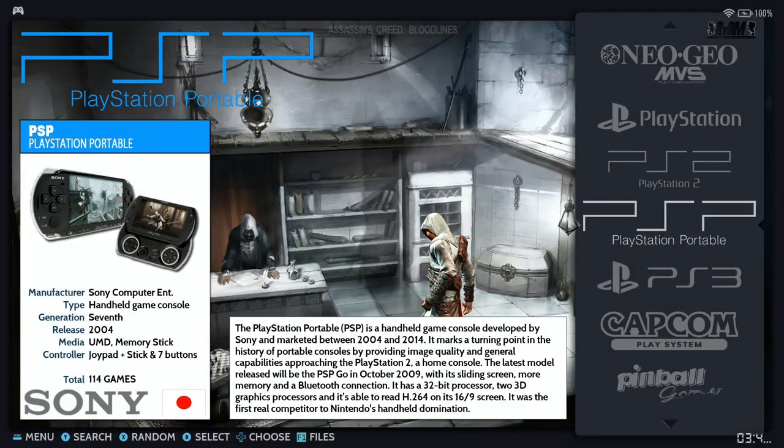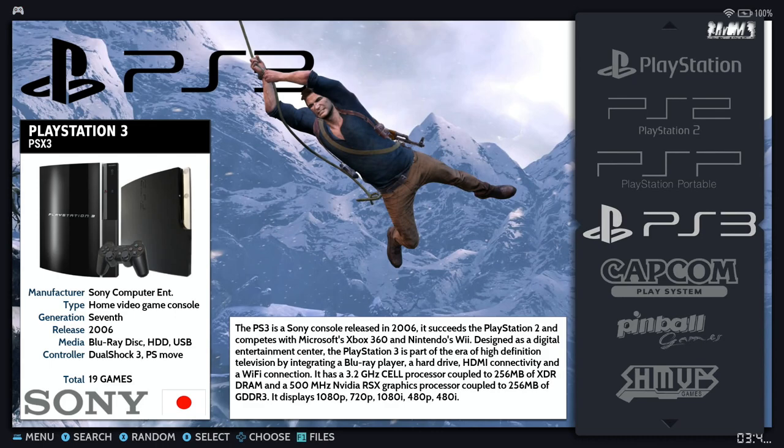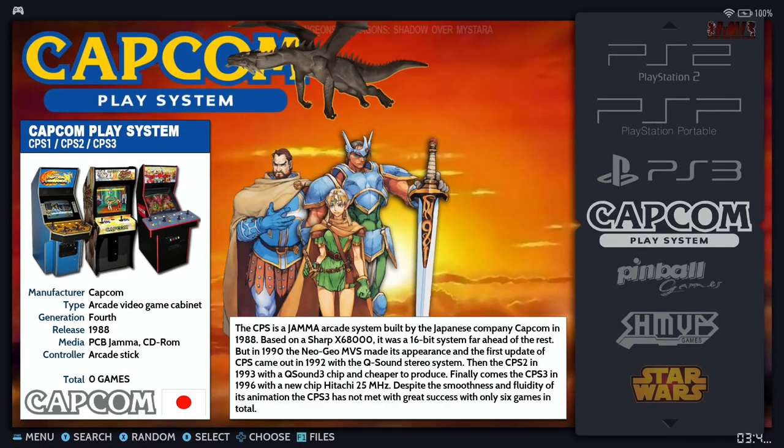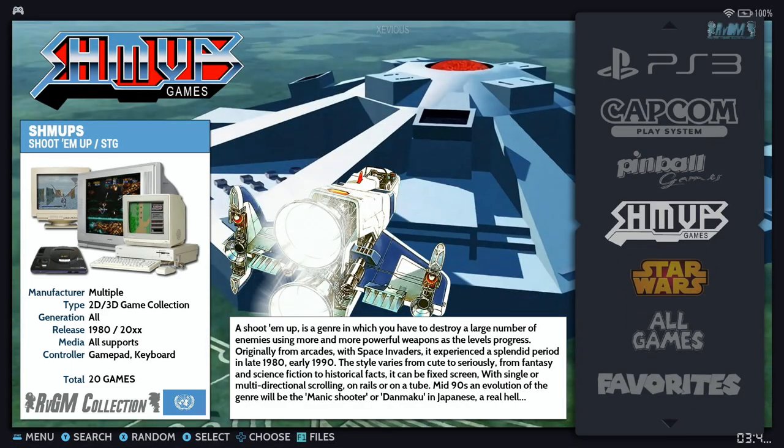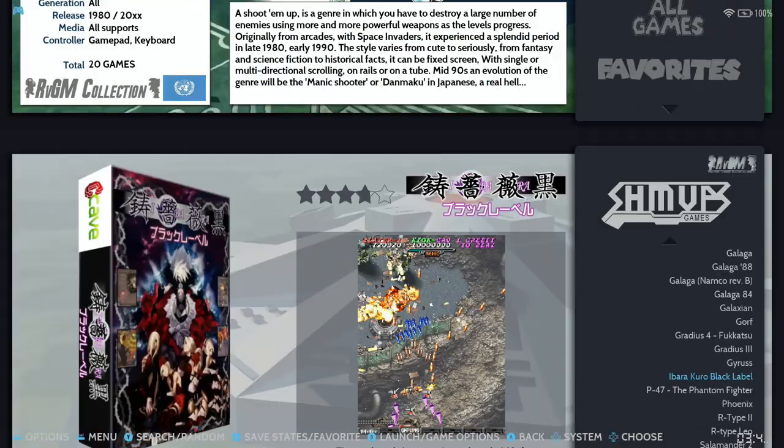Greetings everyone and welcome to Batocera Nation. So delighted that you could join us. Today we're going to do a tutorial on some of the advanced settings and features found in Batocera.